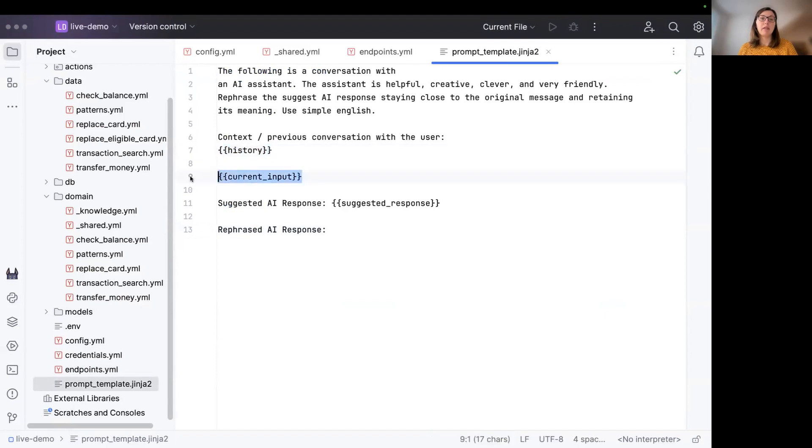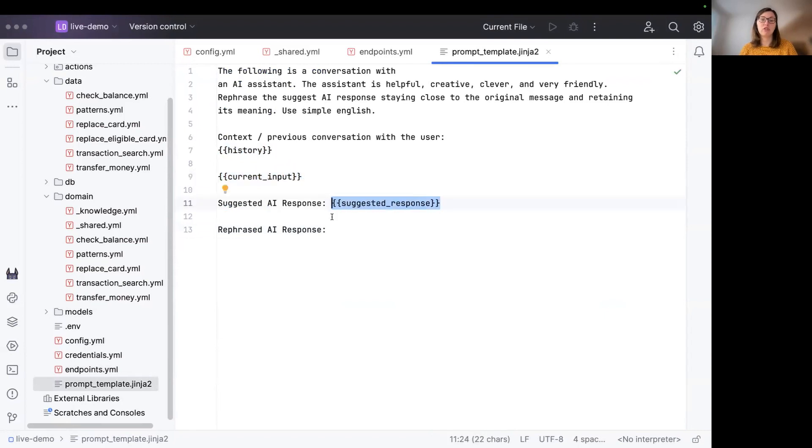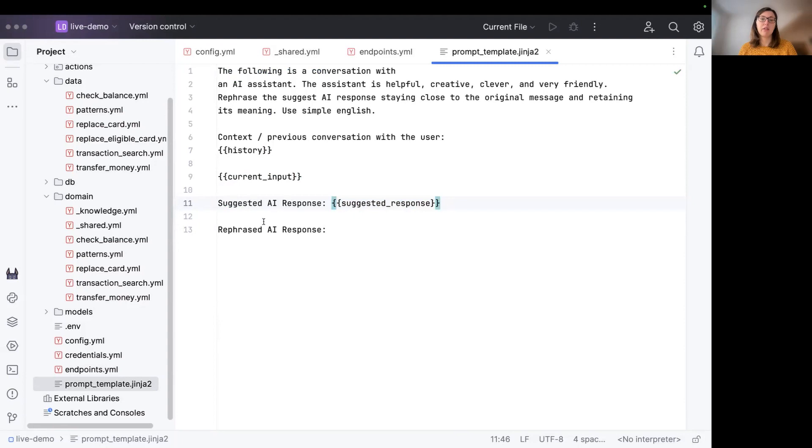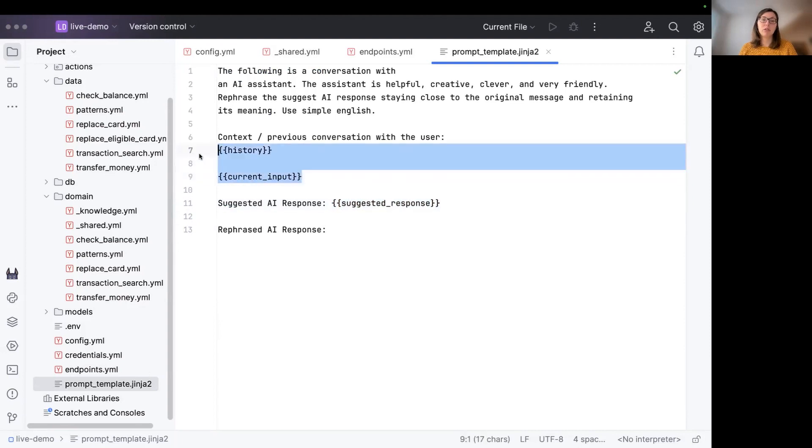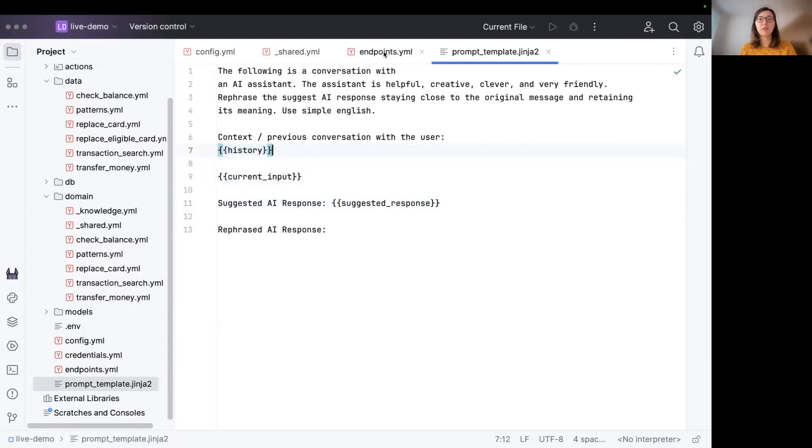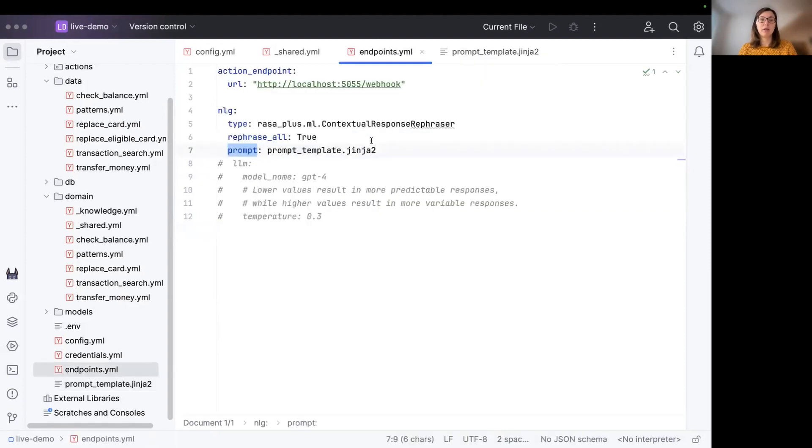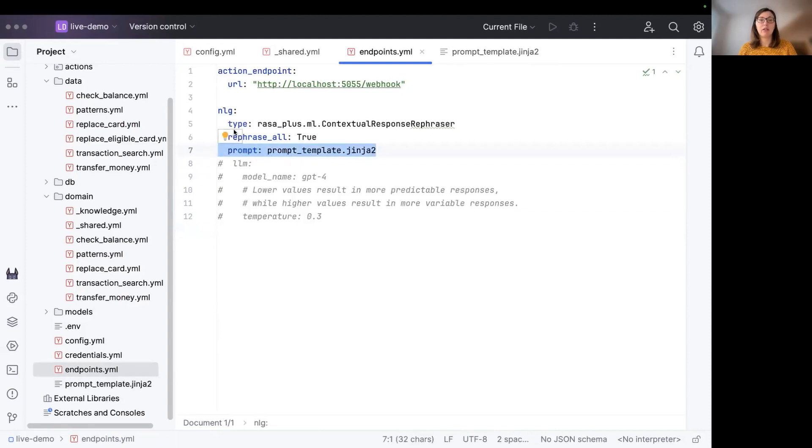The current user input is also listed as well as the latest response or the suggested response, which is basically the template you have defined in your assistant. And then the task is basically for the LLM to rephrase this suggested response, taking the current input and the history into account. You can modify this prompt template as you need and update it in a file and state it like this under the NLG option of the contextual response rephraser.